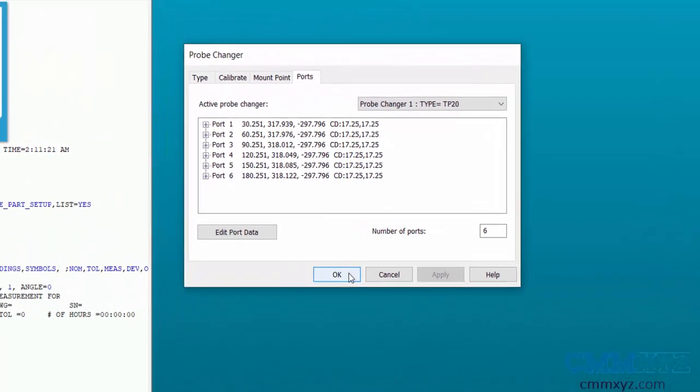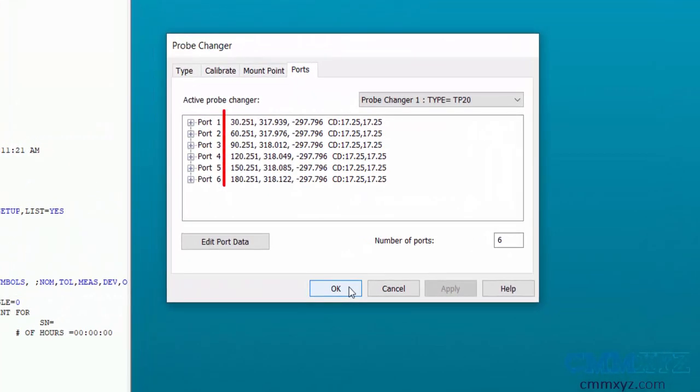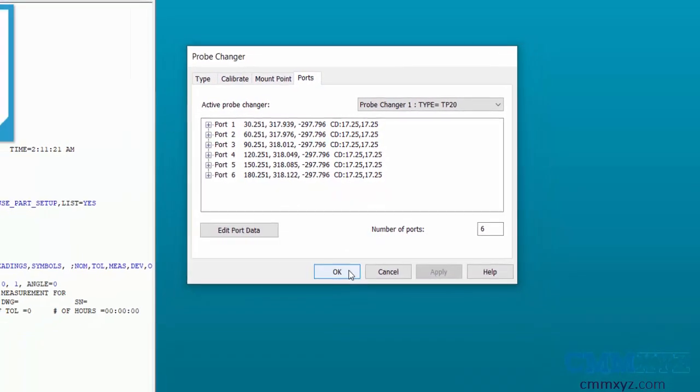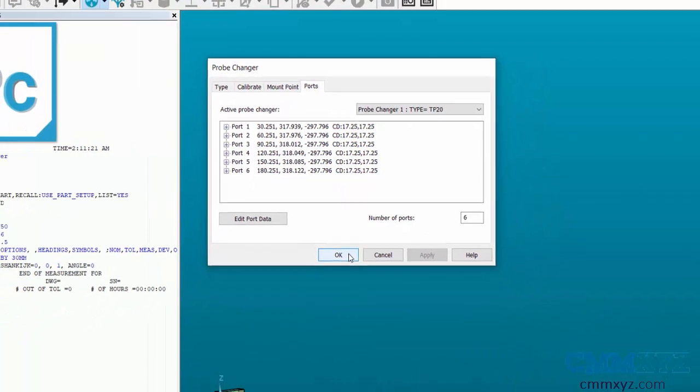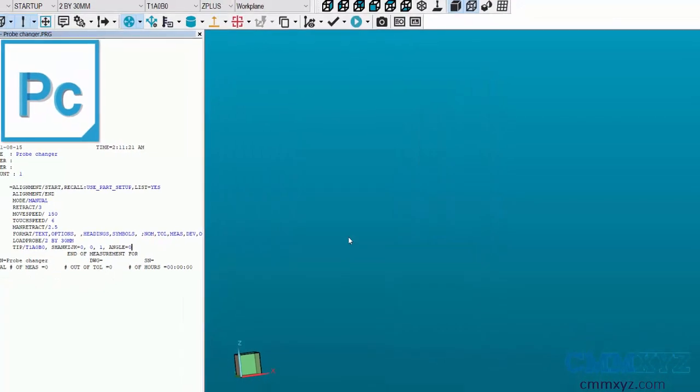Click on the Ports tab and check the location of the ports. The Z value should be same or close to each other. Then press OK to save the calibration data.